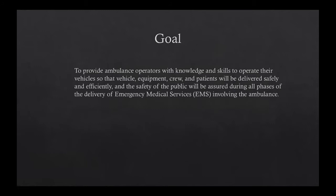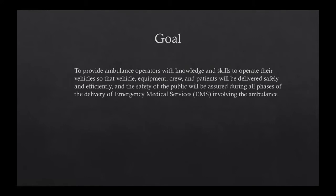What this is really talking about is we want to make sure that we are getting out there and getting the job done that the public has asked us to do. We want to make sure we're doing that job effectively and safely. That's really important — we want to do a good, safe job. One of the most dangerous things we do is operate an emergency vehicle, which is exactly why we have EVOC.